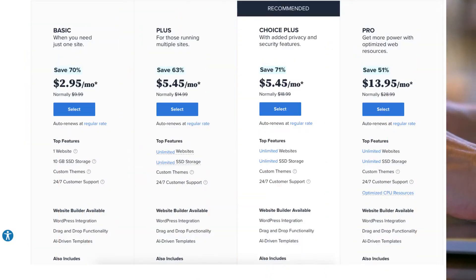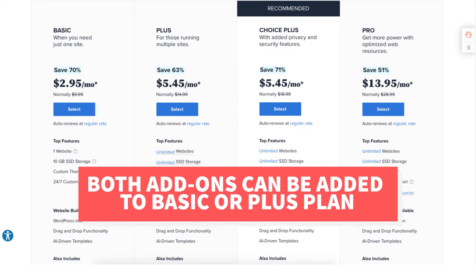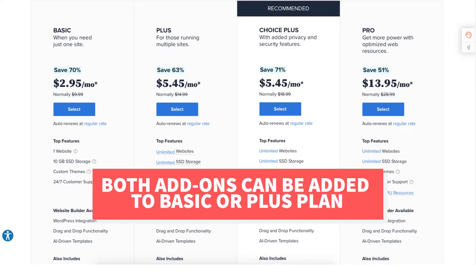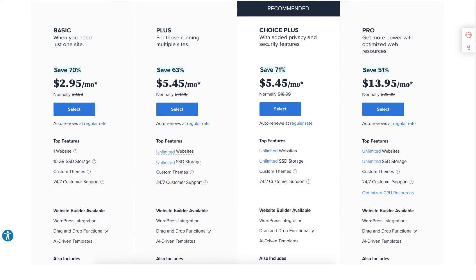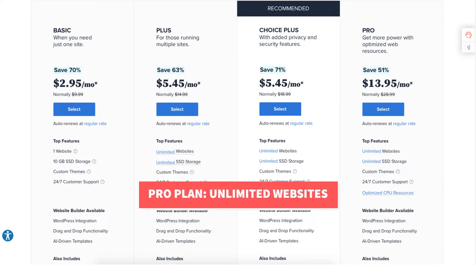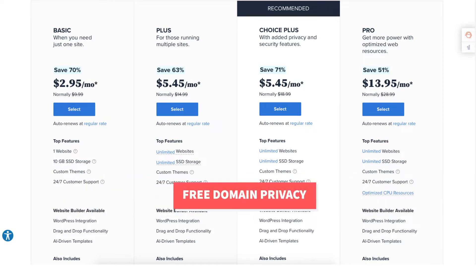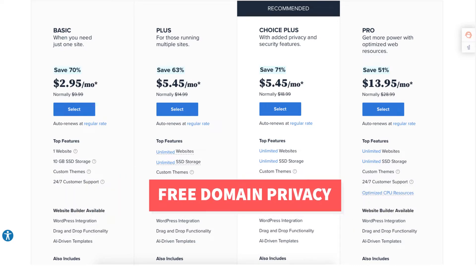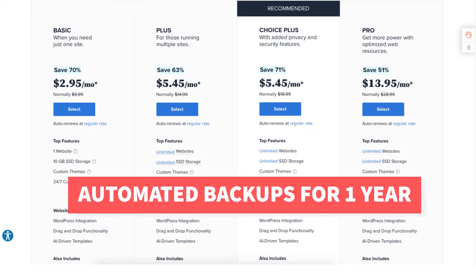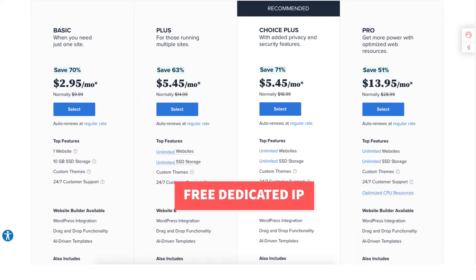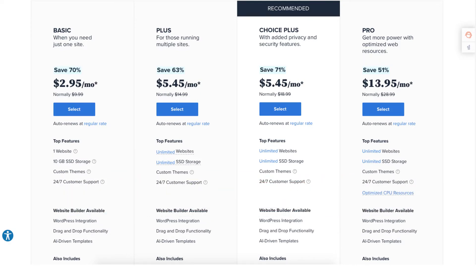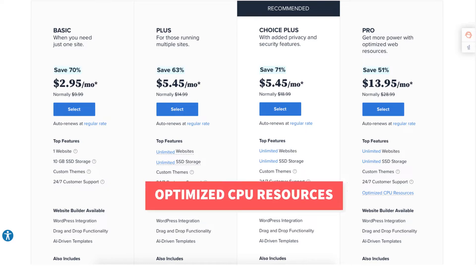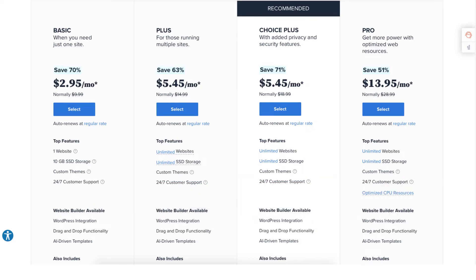Something I want to note is these extras can be added to the Basic and Plus plan later in the checkout process under package extras which I cover in this video. The Pro plan comes with unlimited websites and includes domain privacy, free automated backups for a year, and includes a free dedicated IP. With the dedicated IP instead of your site sharing the same IP address with others you'll have your own IP. The Pro plan also comes with optimized CPU resources which is good for high traffic sites.